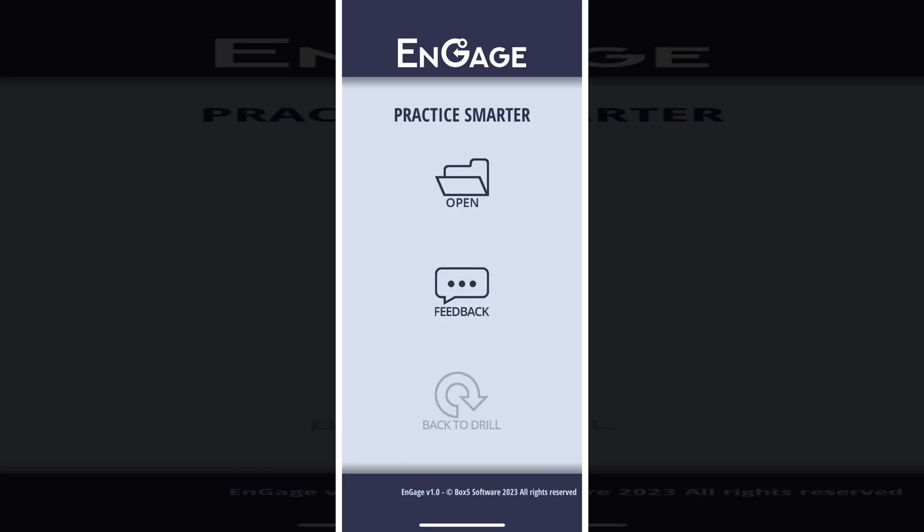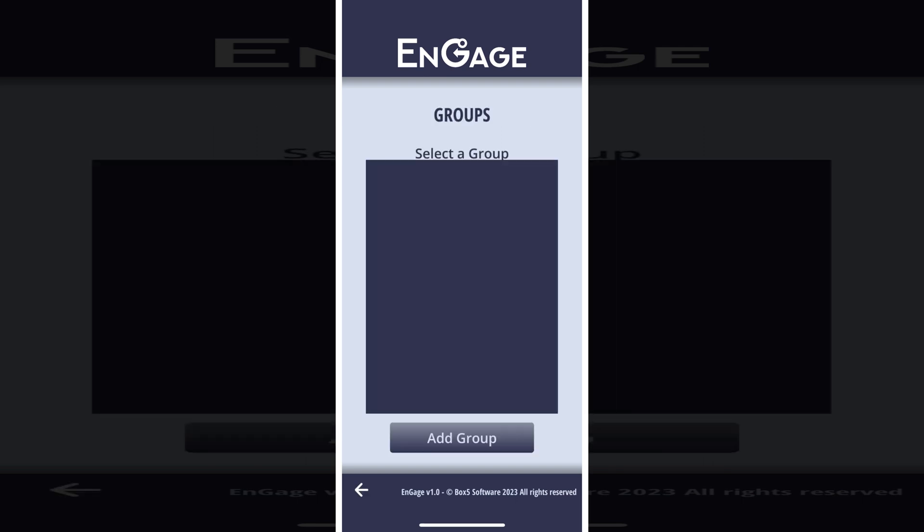To get started, we're going to add a group. Groups are set up by someone in your organization — they will send you an access code that allows you to add the group in Engage. We'll start on the welcome screen, which is the first screen you see when you start the app. Press the open button to move to the next screen, then press the Add Group button.